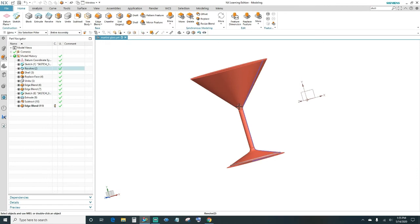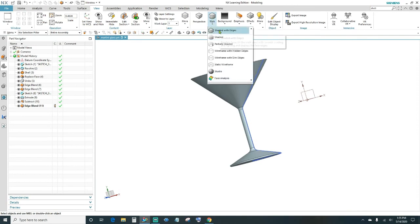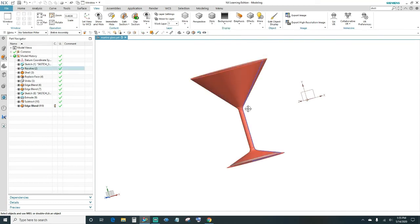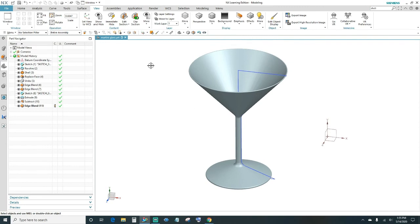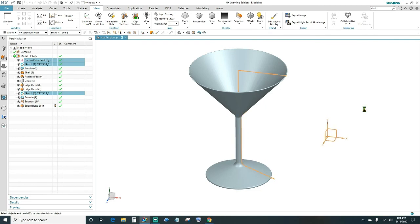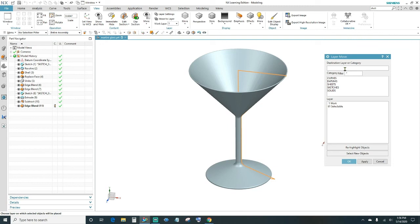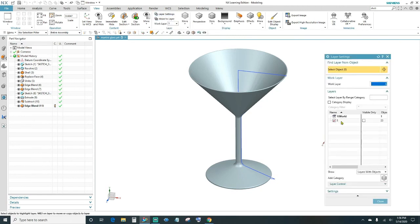Go ahead and hide the edge lines. Under the View tab, click on Style — right now it's shaded with edges, so we just want it shaded. Next, hide the sketch lines: under the View tab, click Move to Layers, select your body, then use Inverse Selection — that should give you 16 objects selected. Click OK, choose layer 5 as your destination, click OK. Go to Layer Settings, uncheck layer 5, and that takes care of the lines. Click Close.